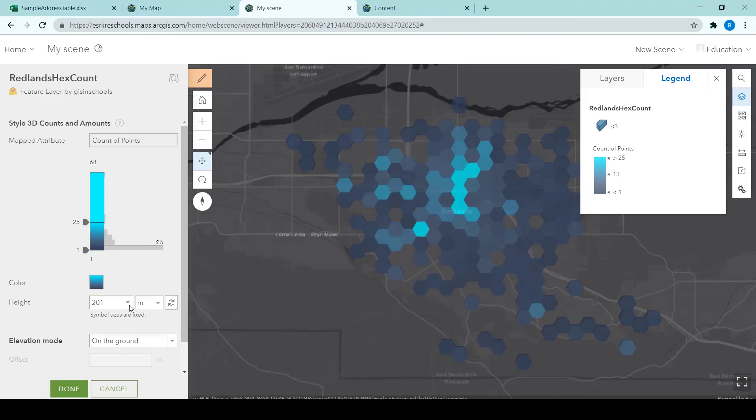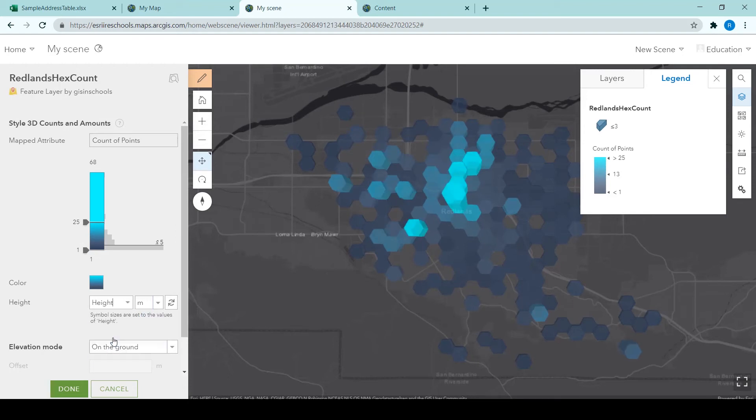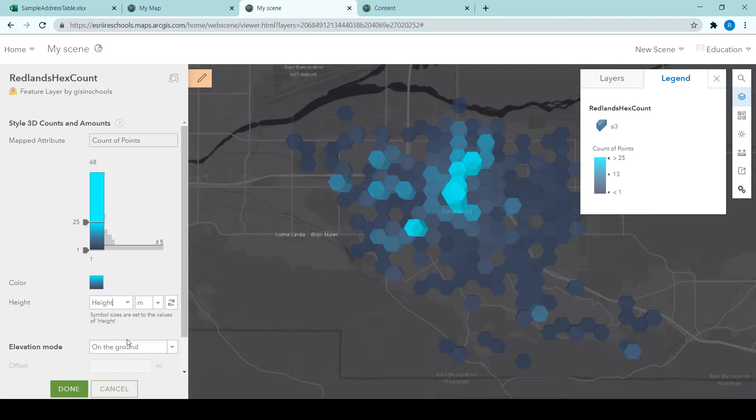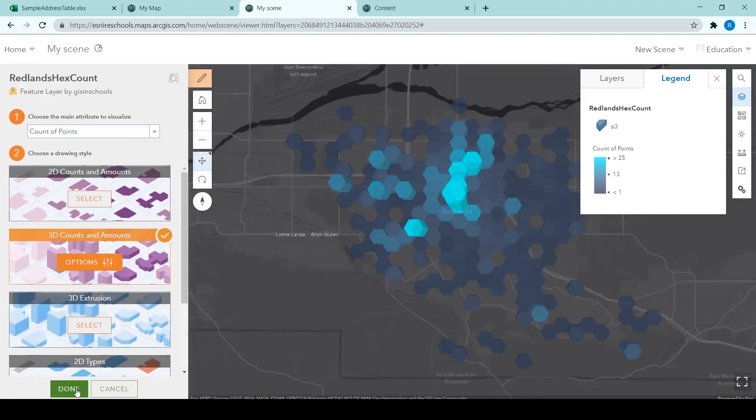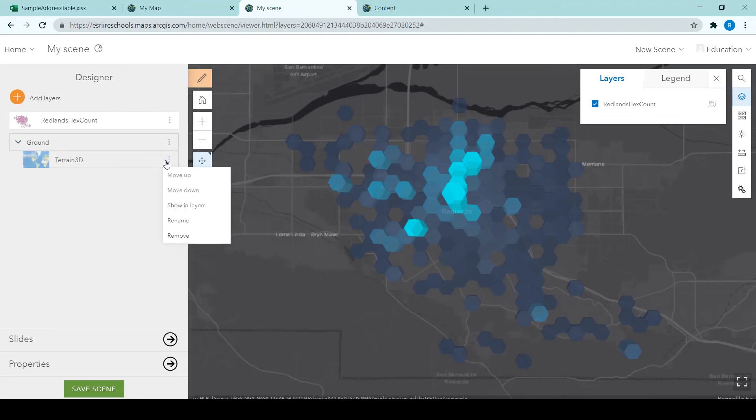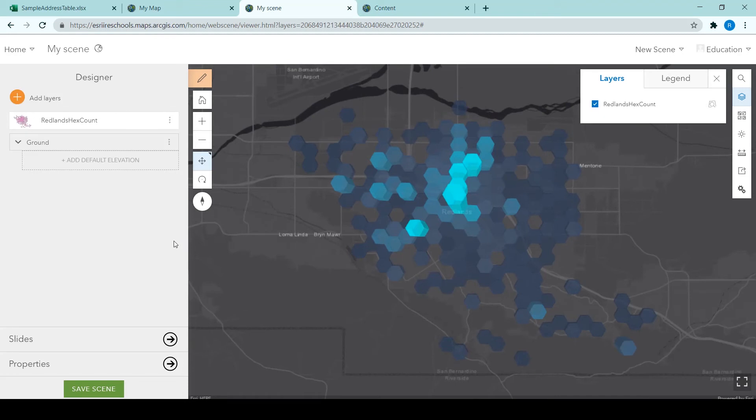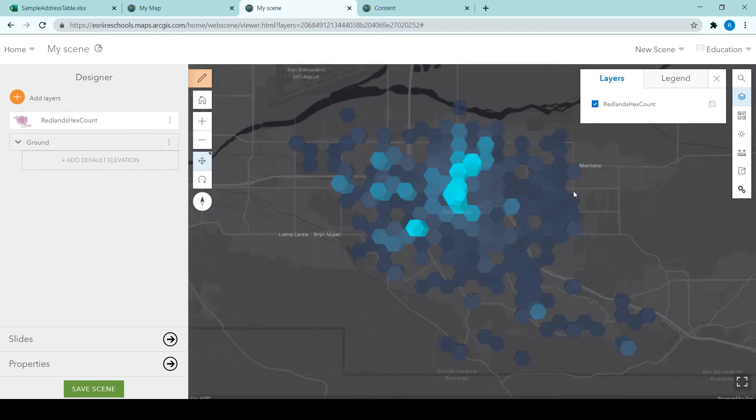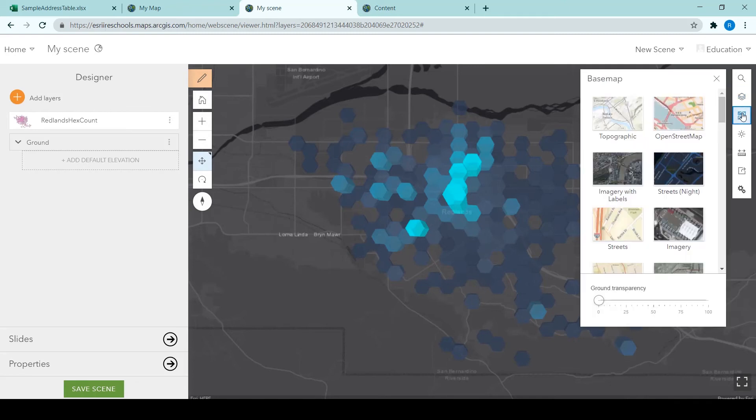And then the height is the height field that you have just added into that layer. Clicking done. We then remove the terrain 3D from the ground. And we'll change the base map by clicking on the base map icon on the right hand side.